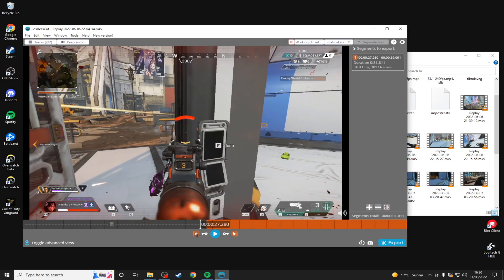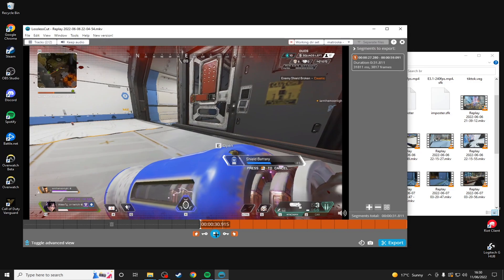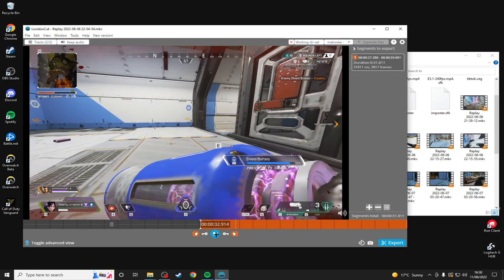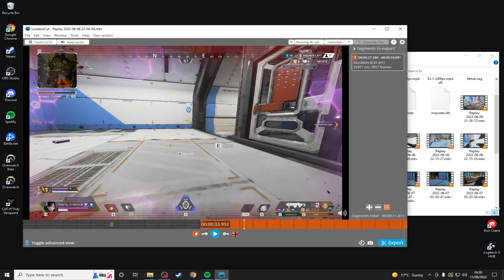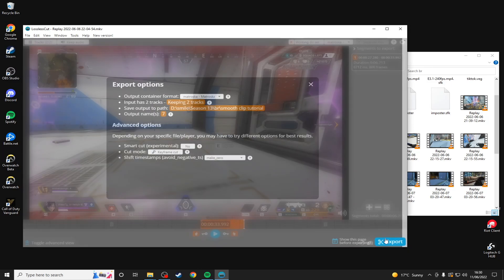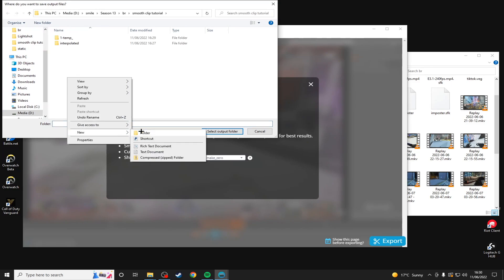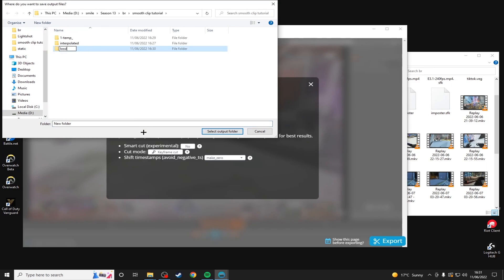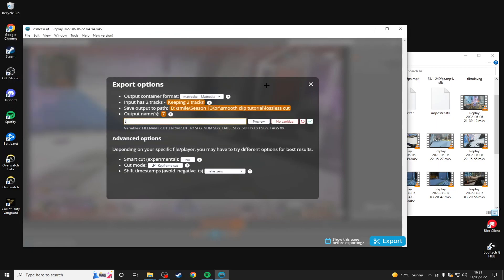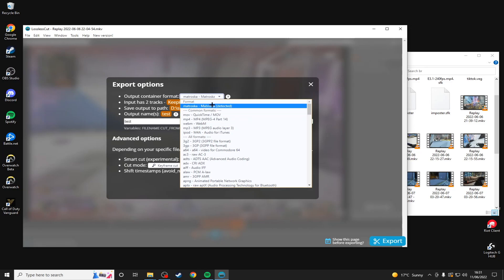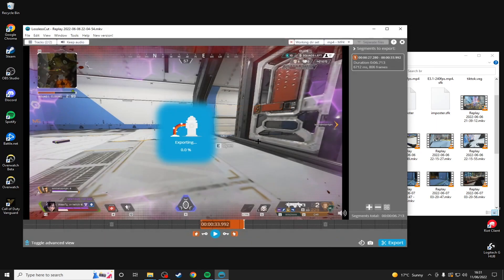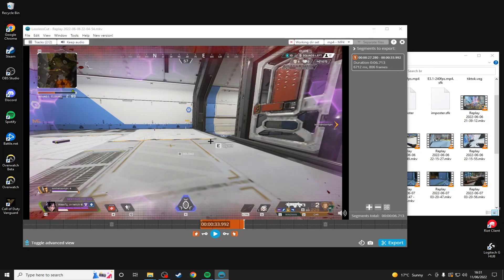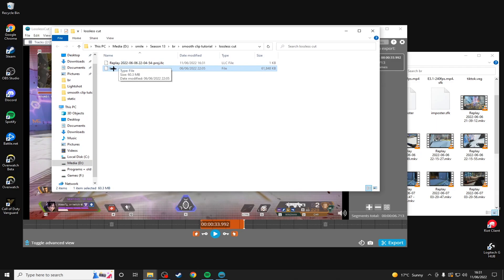Then click on set cut end to current position and it will create this orange timeline. Click on export, make a folder and name it with output names. I'd also recommend setting this to MP4, which is what I record in, and MP4 will get picked up by Vegas. Then export, it doesn't take very long, and then it's ready to be interpolated in Flowframes.